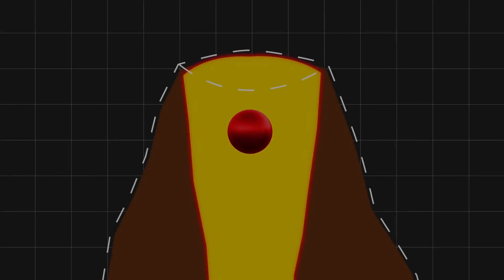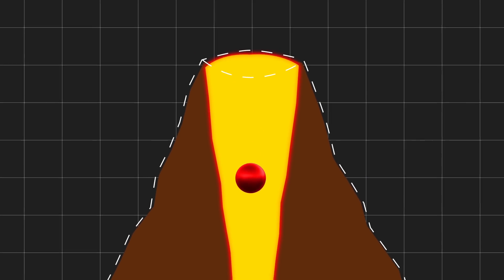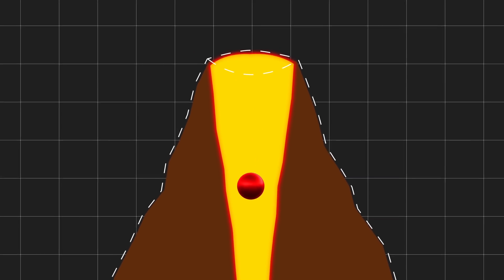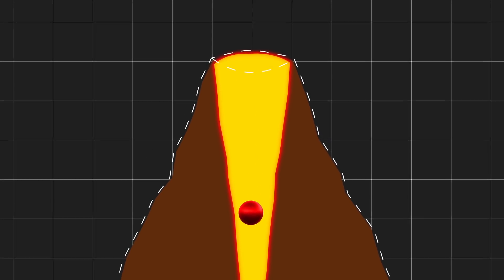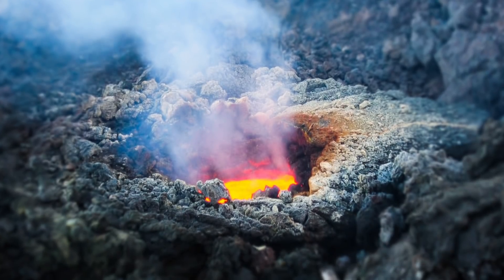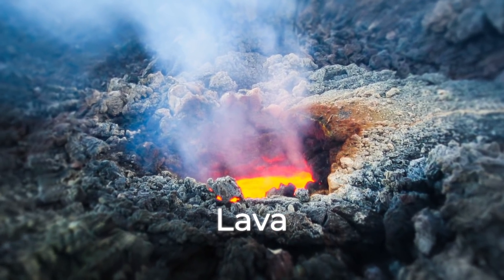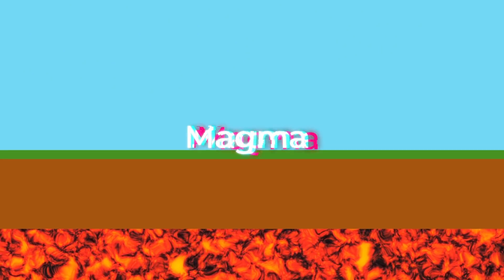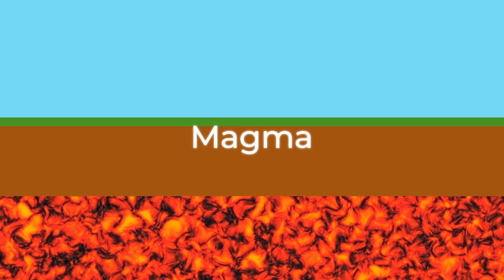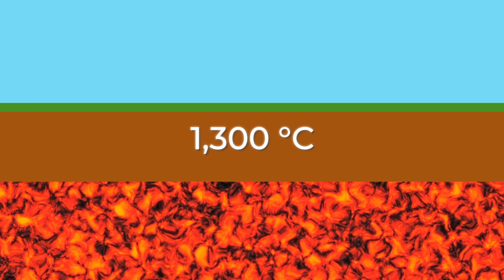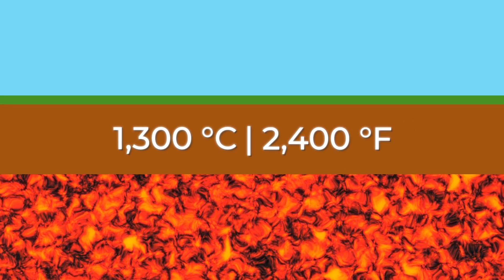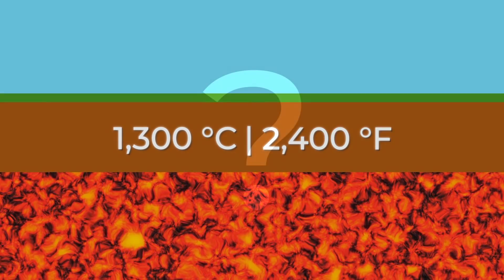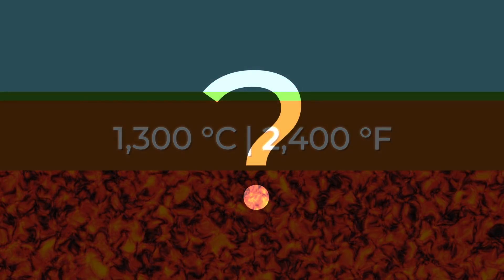But back to our tungsten ball. It's already in the volcanic vent and slowly sinking to the bottom. It's not lava that boils here, but magma, the temperature of which can reach 1300 degrees Celsius or 2400 Fahrenheit. But where did the lava go?